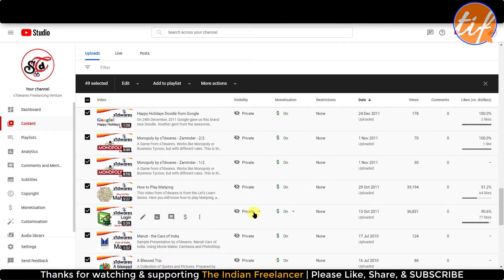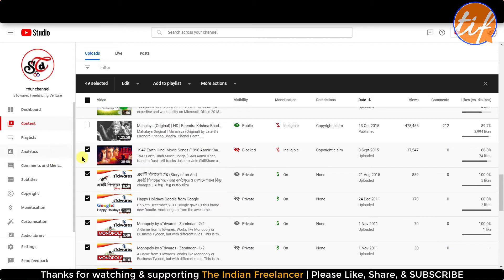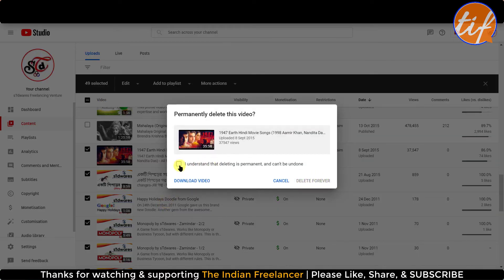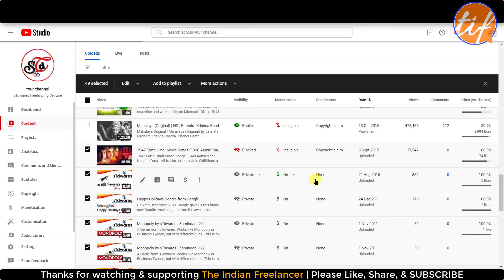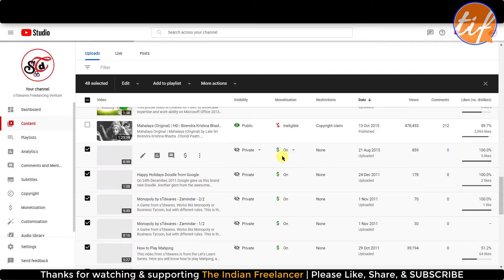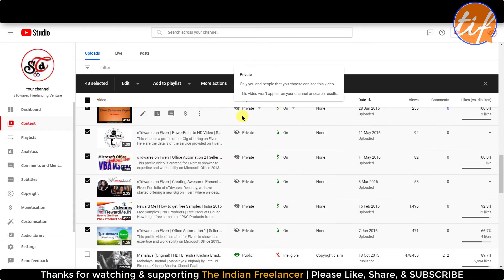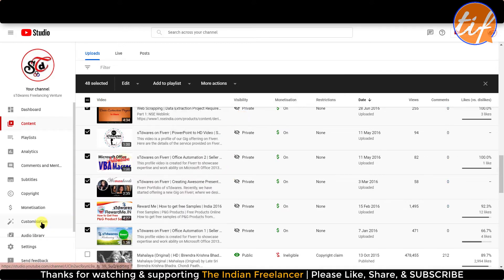The previous videos have already been made private. One of them is blocked, so I'll just delete that video — it was blocked because the content or audio used was not my own. I'll click Delete Forever — 'I understand, delete forever.' Alright, that is done. The next thing is to go to Customization on the left navigation.